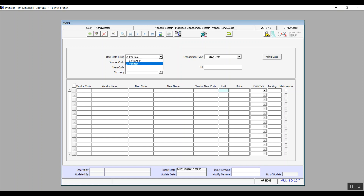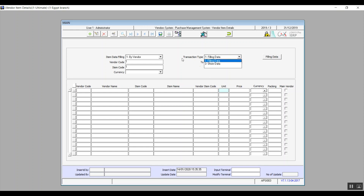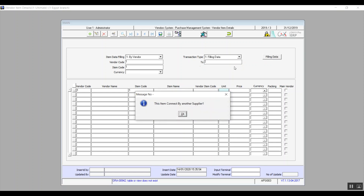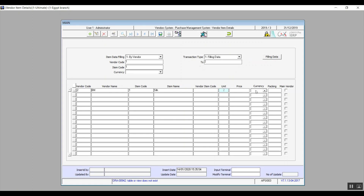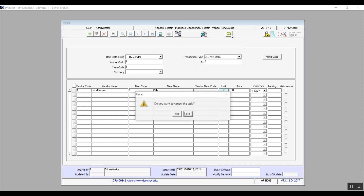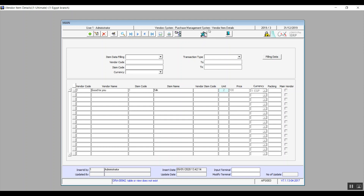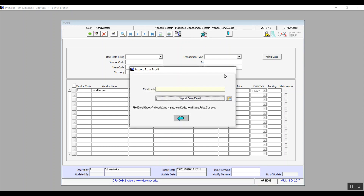In Currency, select the currency used to deal with this vendor — local or foreign — based on your previous entry. In Transaction Type, if linking new vendors to new items, select Filling Data and click on it to get details in the lower table. The second option, Show Data, lets you view and select from existing vendor and item data. If more than one vendor is selected for an item, use the checkbox on the right to mark the main vendor. The second way to use the screen is Import from Excel.